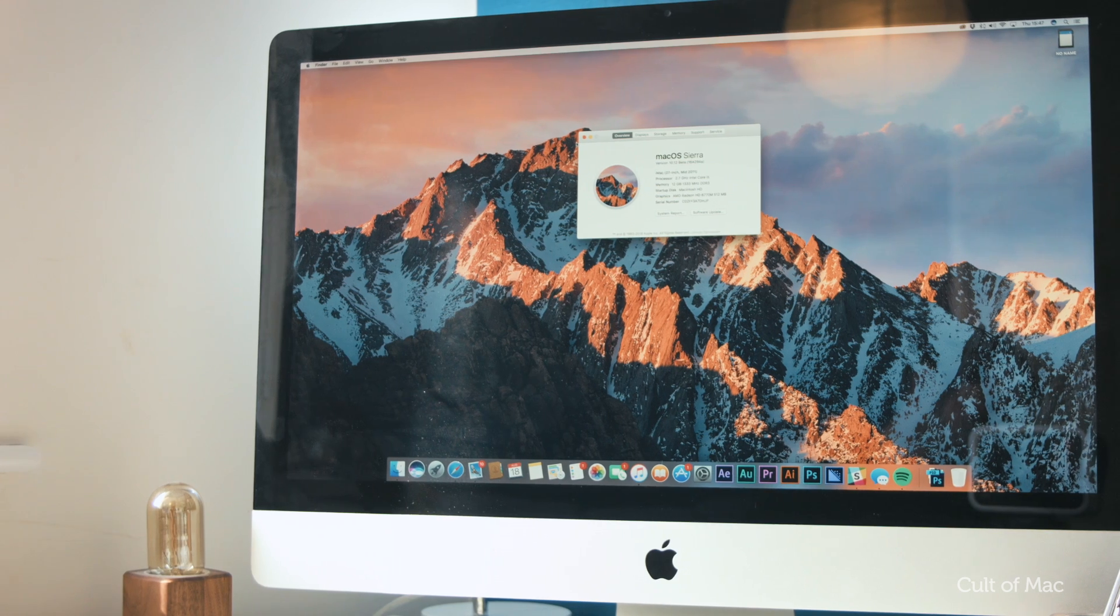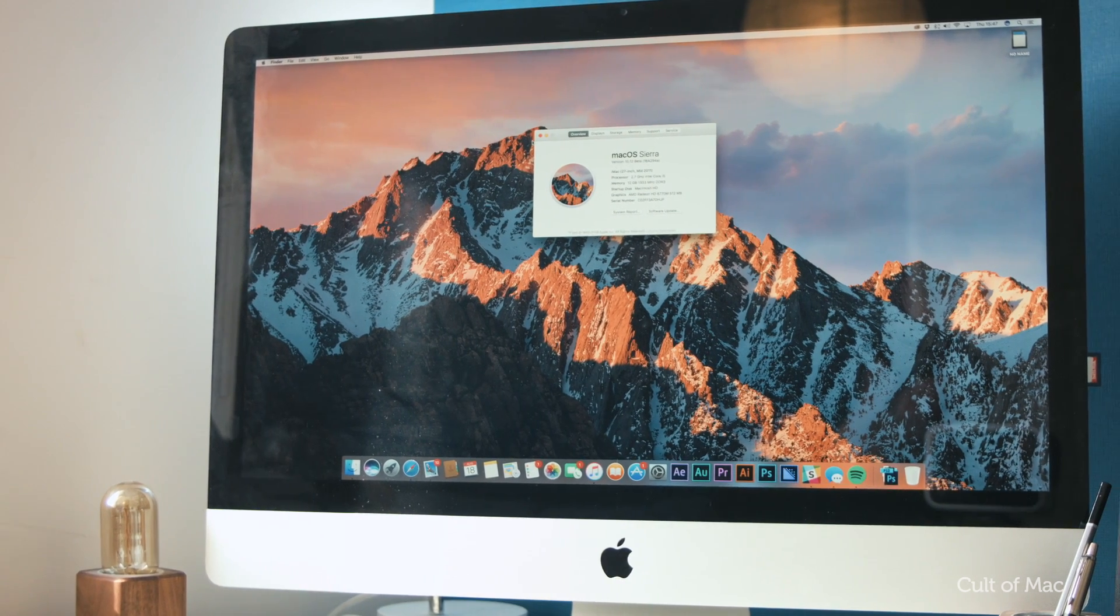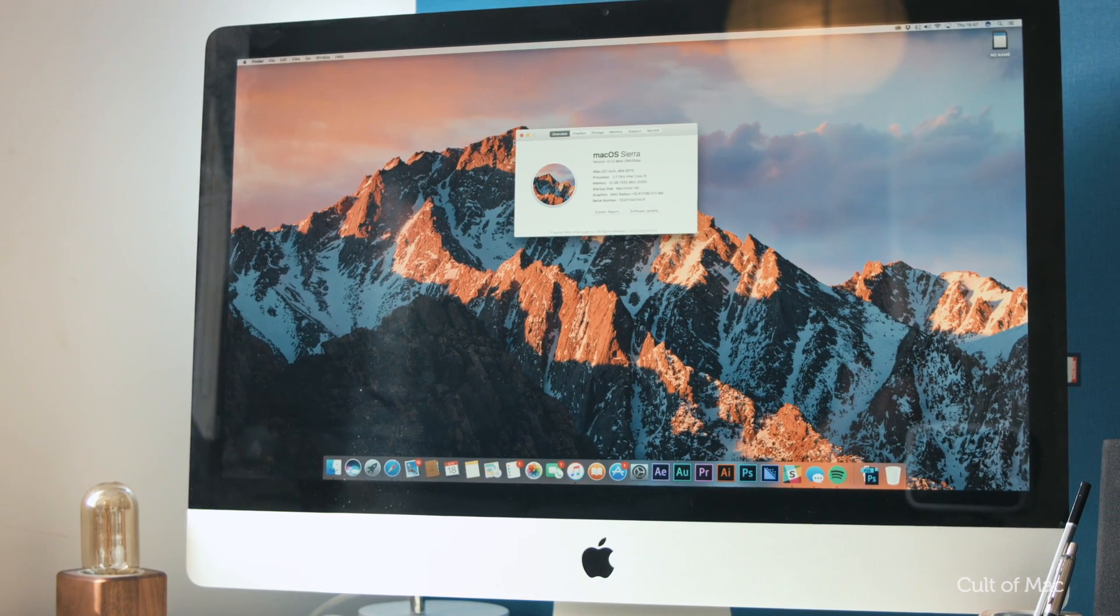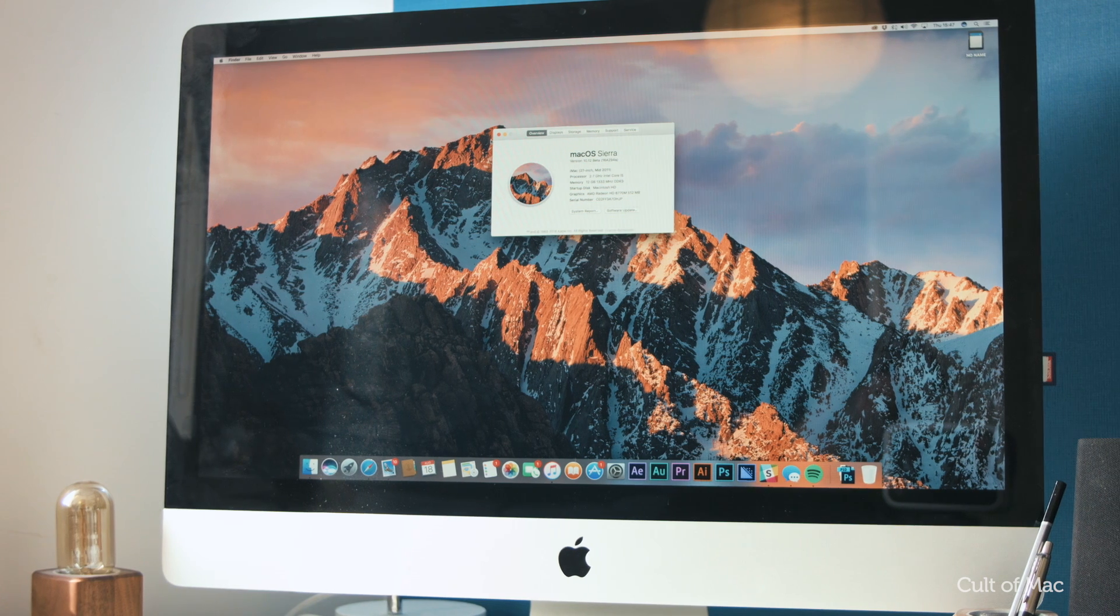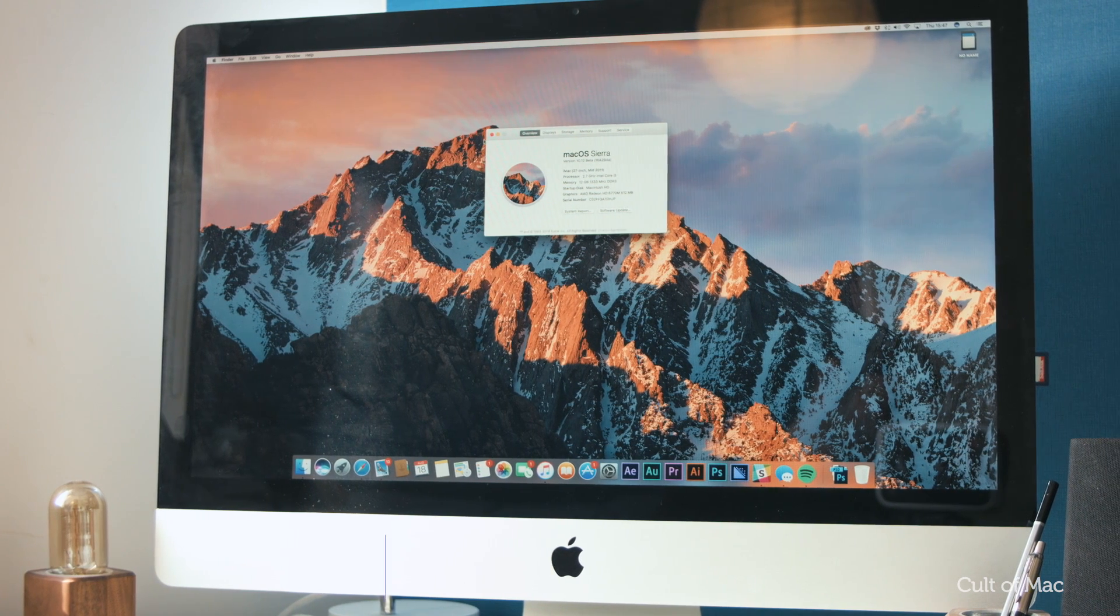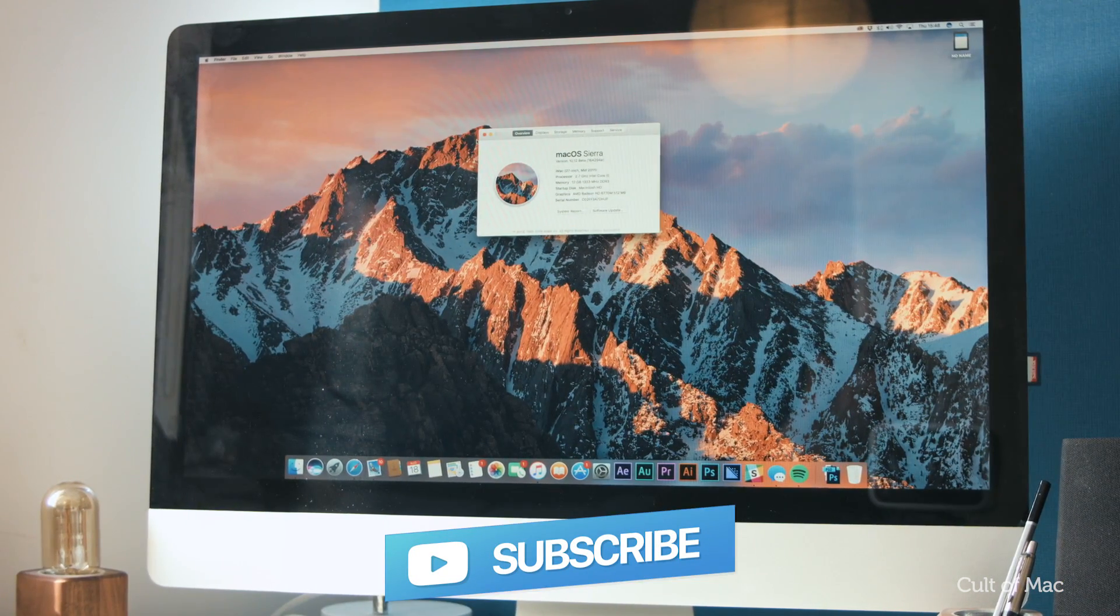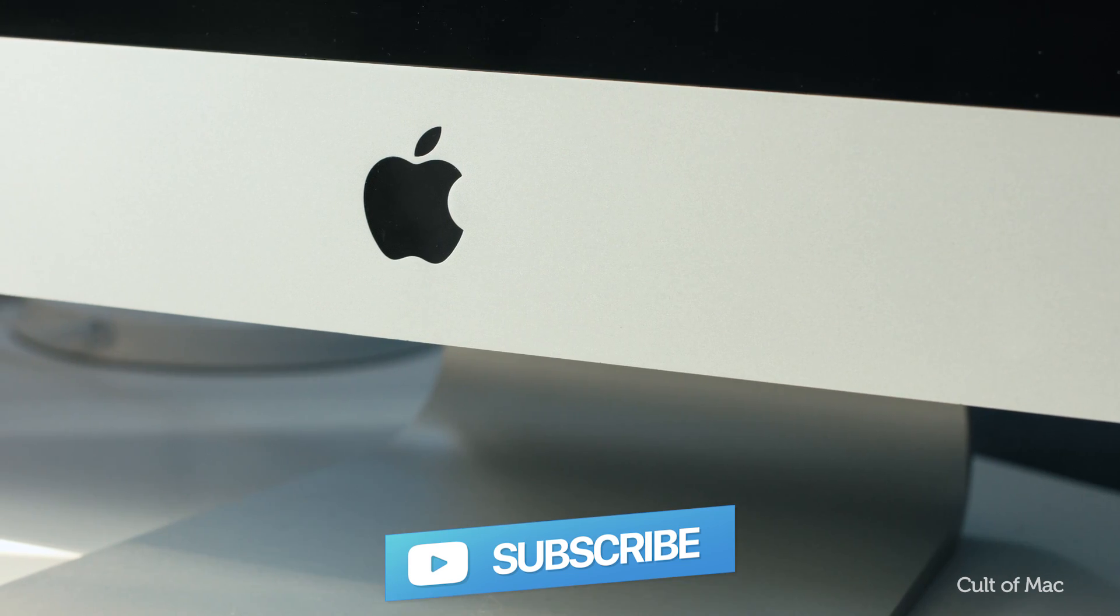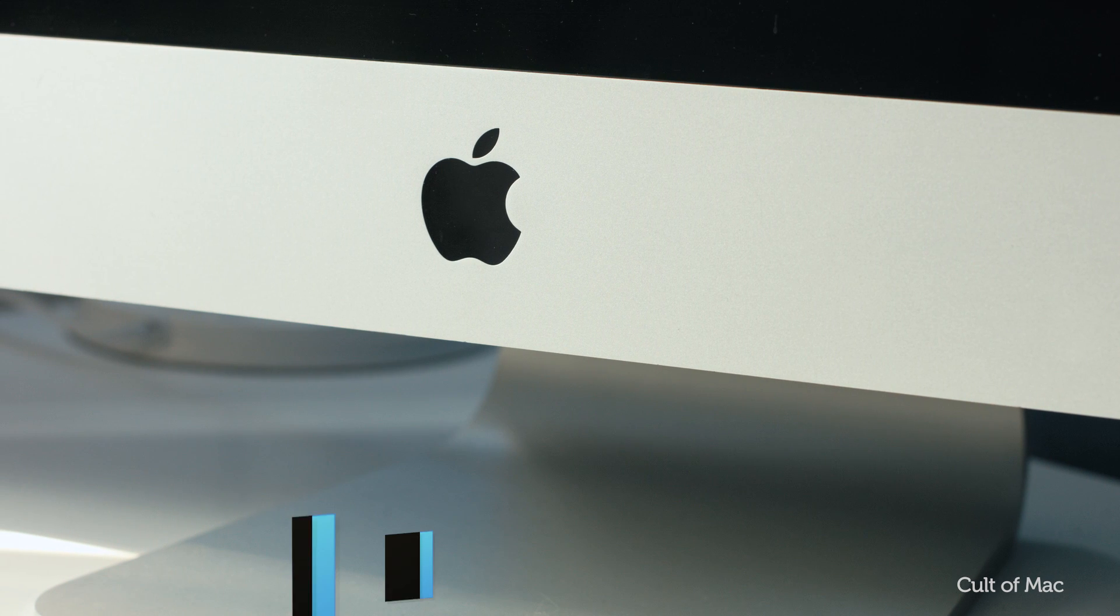So there are three common problems and solutions for macOS Sierra. Have you experienced any macOS Sierra issues so far? Let me know in the comments down below, and I'll be back soon with more problems and solutions for Apple's latest desktop OS.